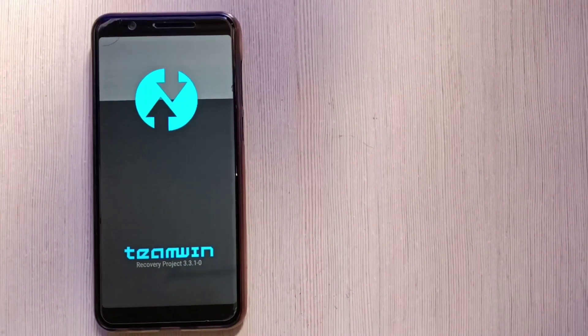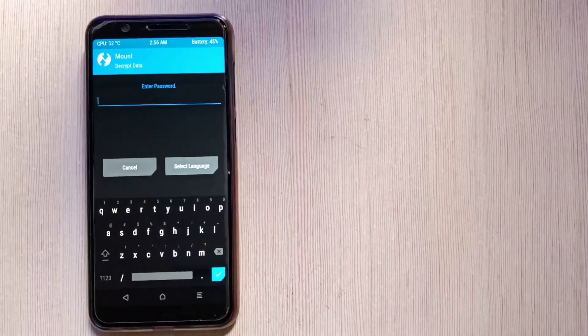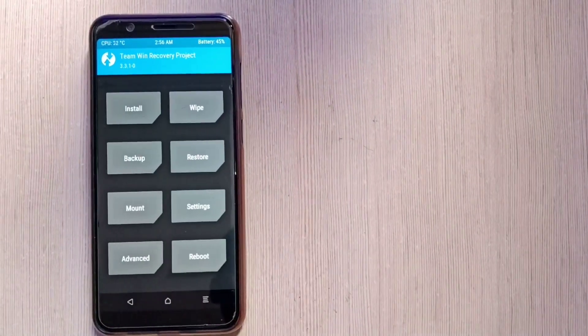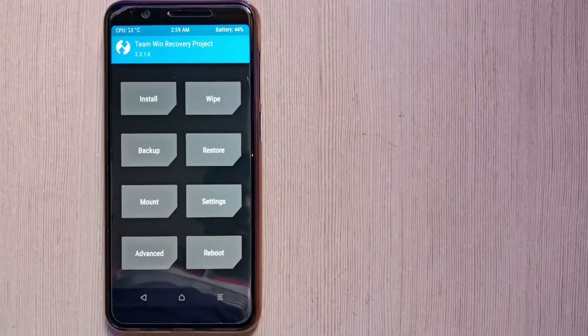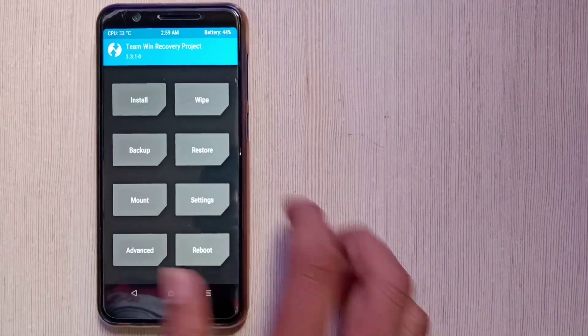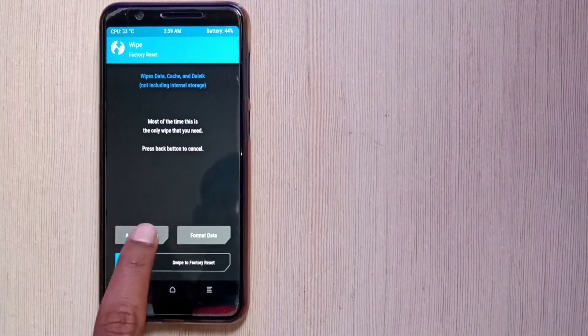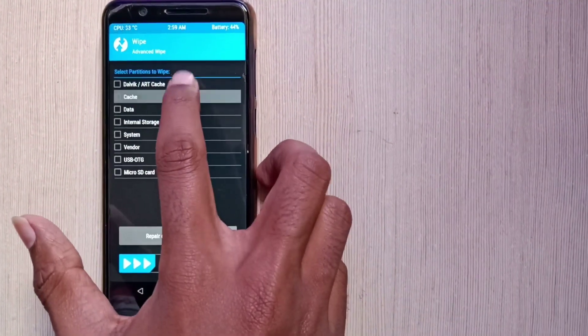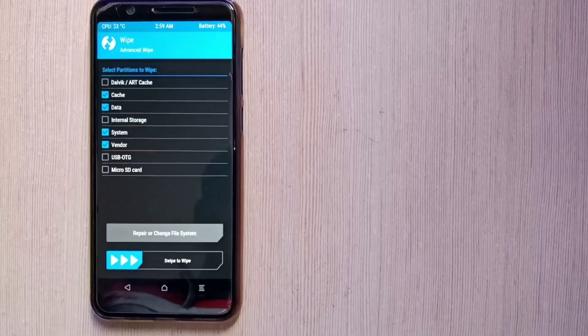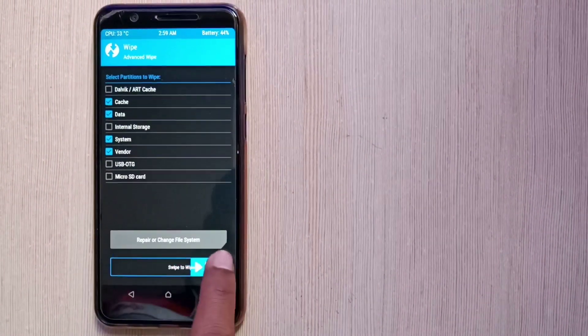Now here I booted into the TWRP recovery successfully, so just click on the cancel button. And now we will flash our ROM. So first of all, click on the wipe button, click on advanced wipe, select the cache, data, system and vendor partition and just wipe it.